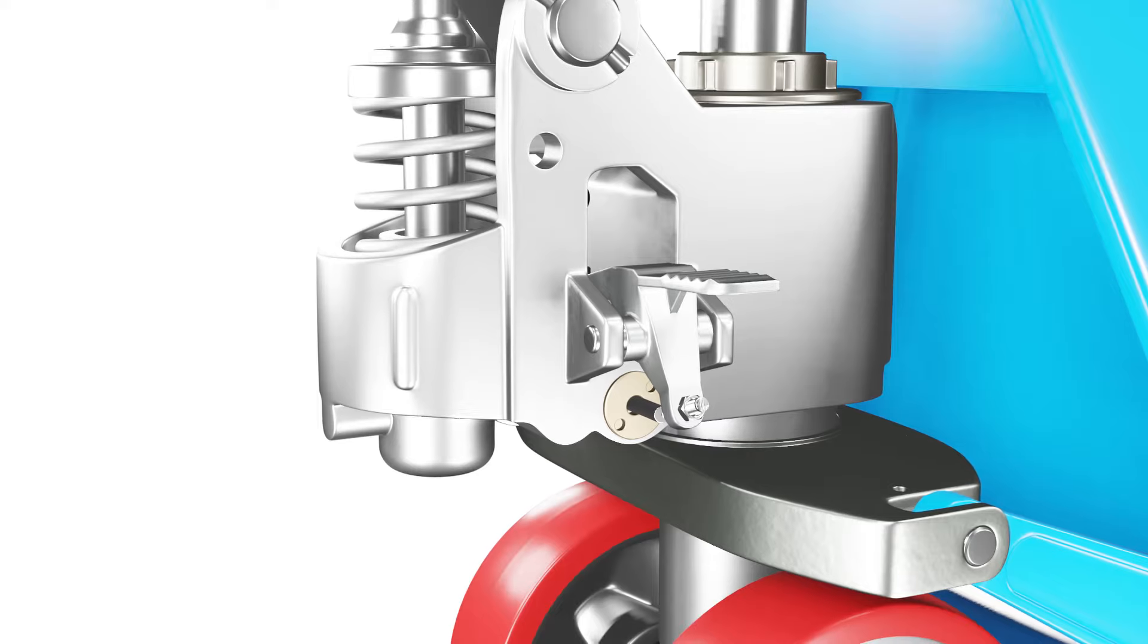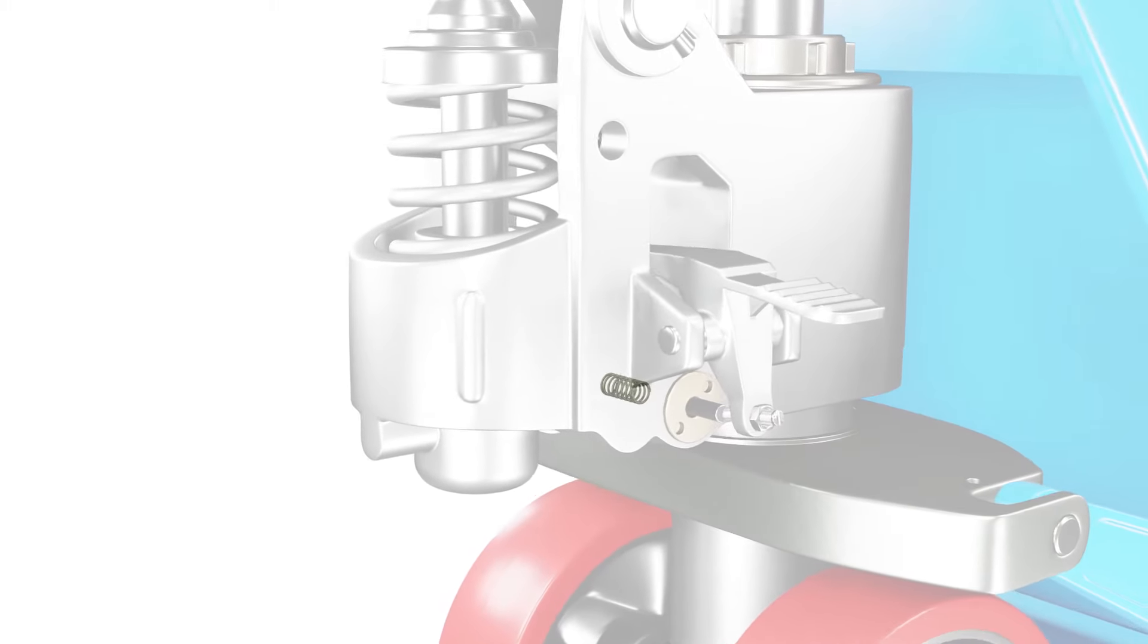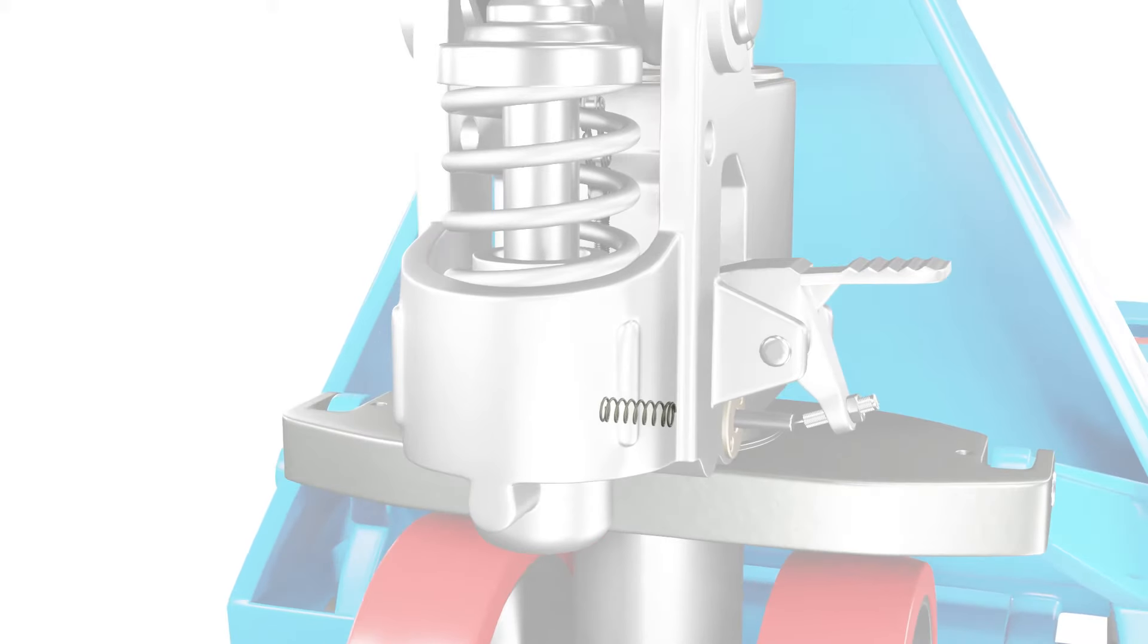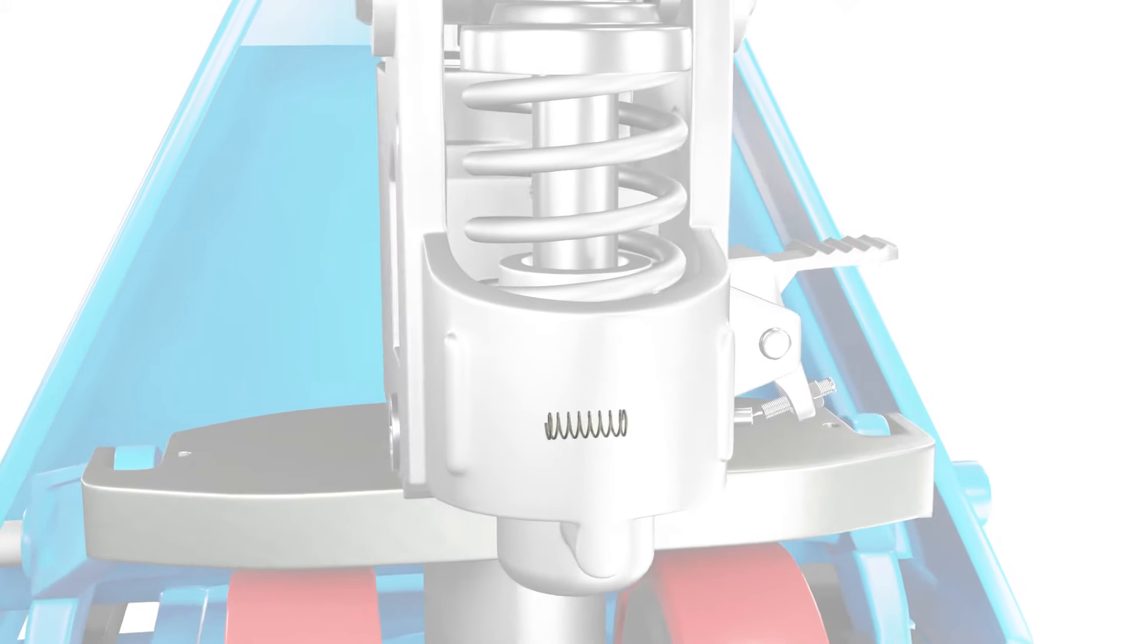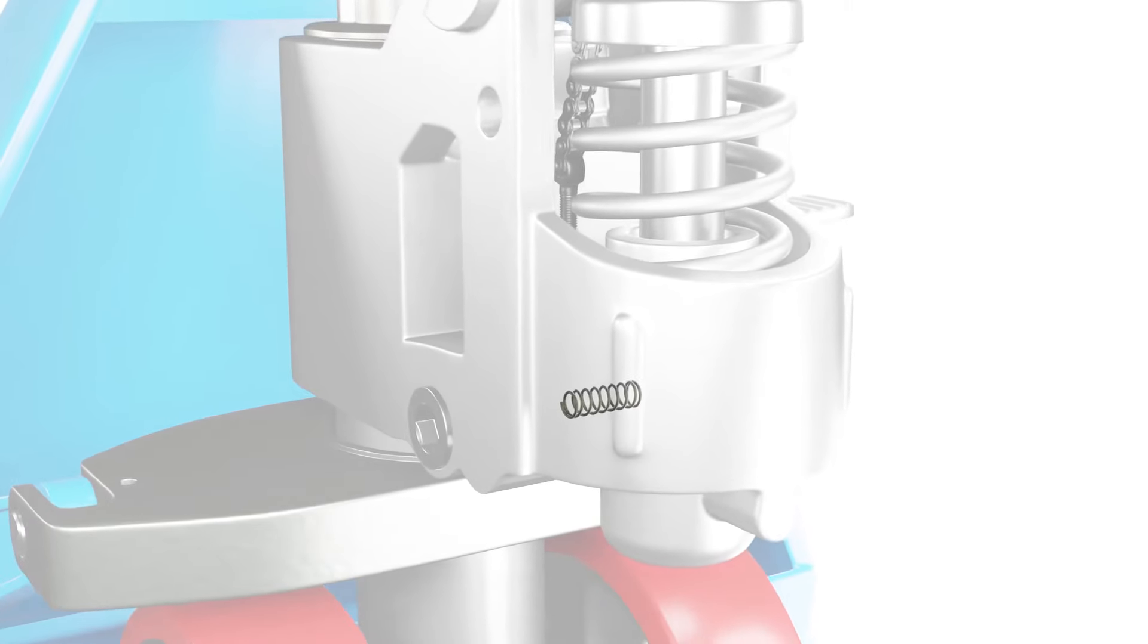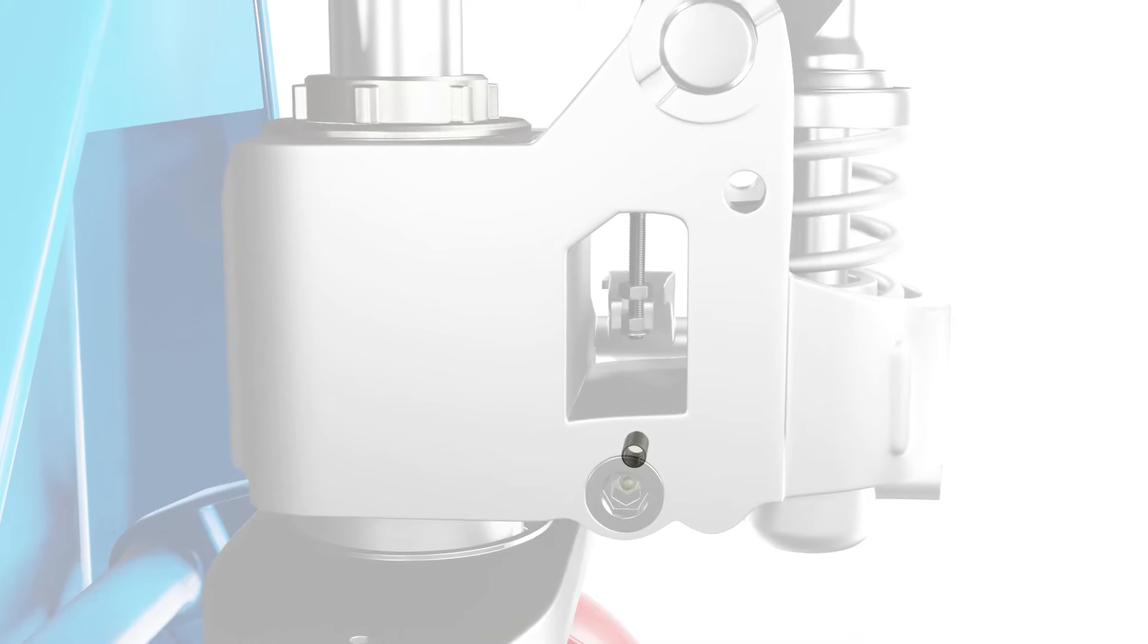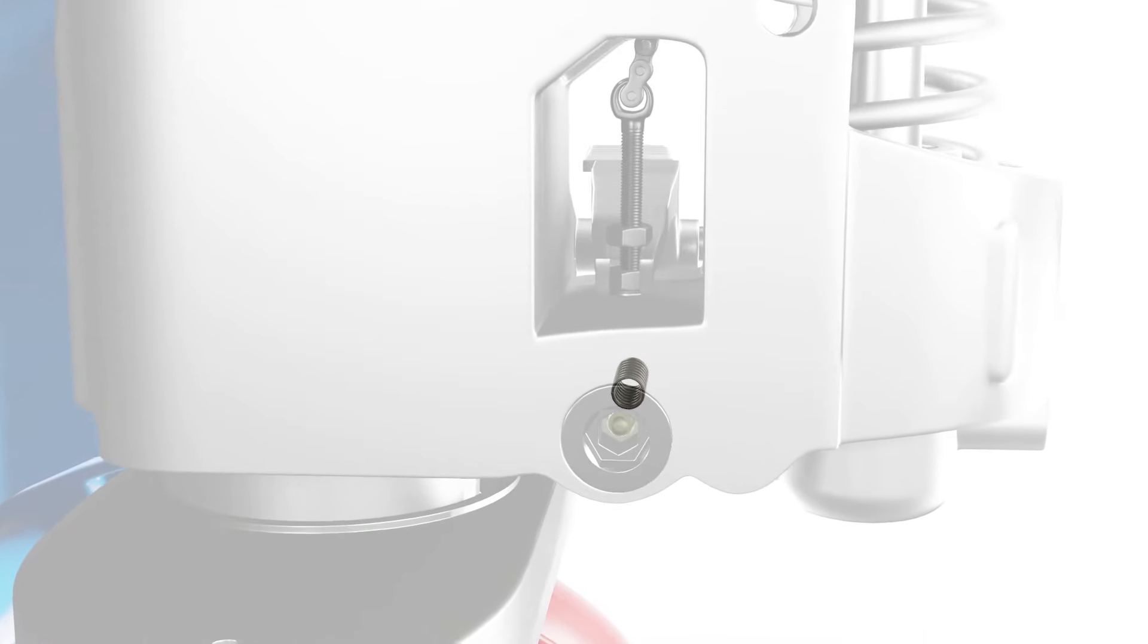Another common issue is a broken or misaligned spring. The spring plays a crucial role in supporting the weight of the load and assisting in the lowering process. If it's damaged or not properly aligned, it can hinder the lowering function. To address this issue, you'll need to locate the spring, which is typically situated near the hydraulic pump or the fork linkage.